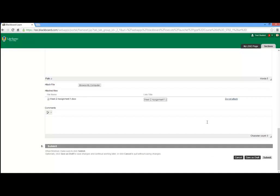Below the Attach File line, there is another text field where you may add comments for your instructor if necessary.